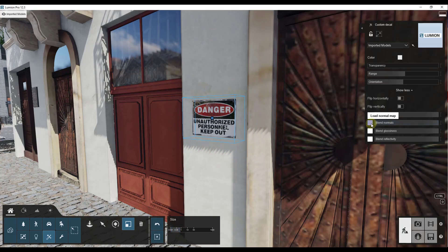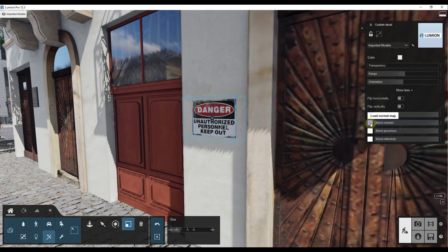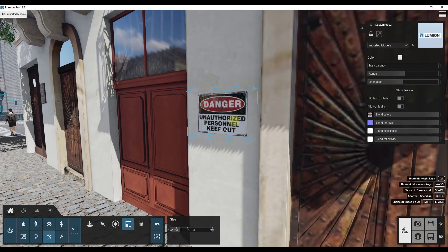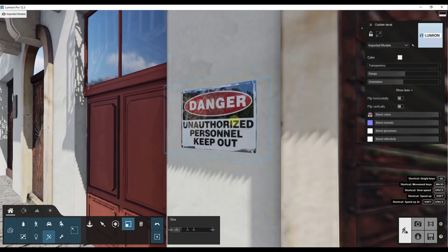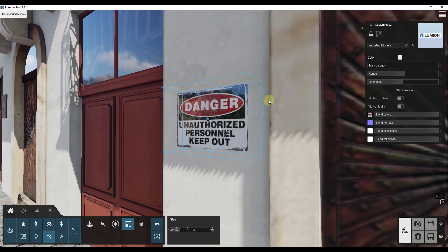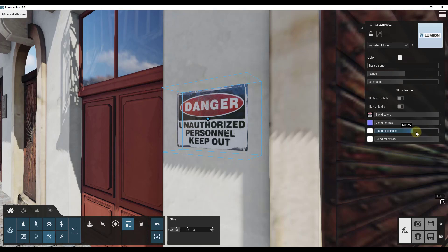Then the next thing we're going to do is notice how there are slots in here for normal maps and glossiness and all of that. And we've got a little bit of a problem here in the sense that the sign is a little glossier maybe than we want it to be. So all I'm going to do is I'm just going to drag the blend glossiness down a little bit.